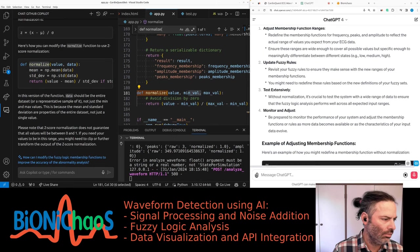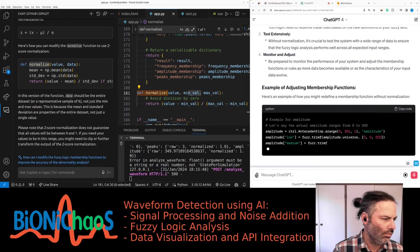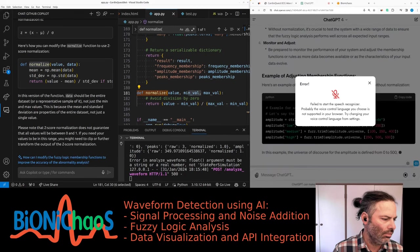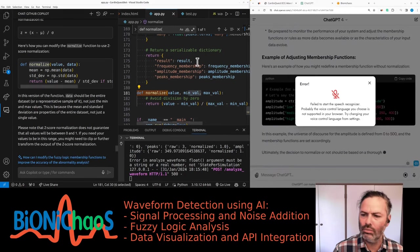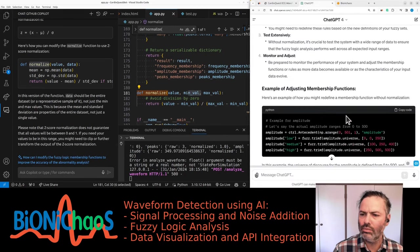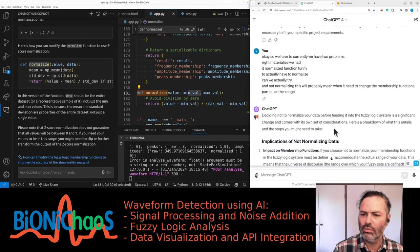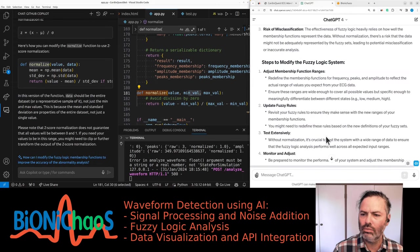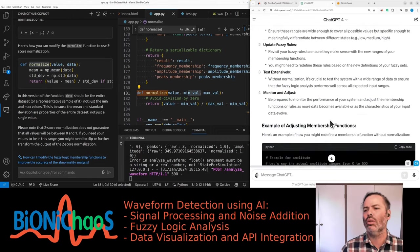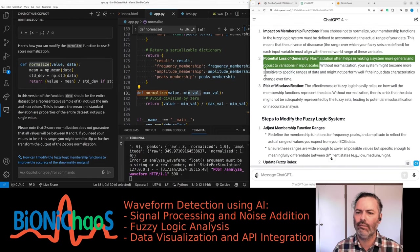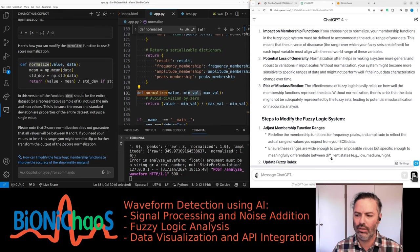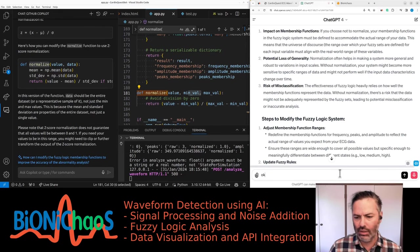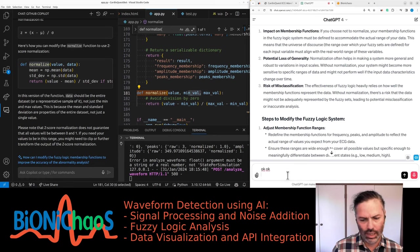Impact on membership functions: if you choose not to normalize, your membership functions in the fuzzy logic system must be defined to accommodate the actual range of your data. The universe of discourse, the range over which your fuzzy sets are defined for each input variable, must align with the real-world range of these variables. Potential loss of generality: normalization often helps in making a system more general and robust to variations in input scales. Without normalization, your system might become more sensitive to specific ranges of data.